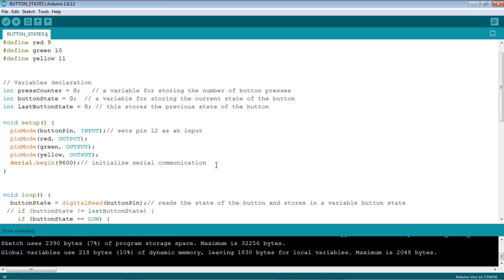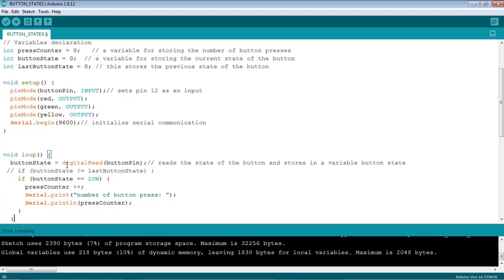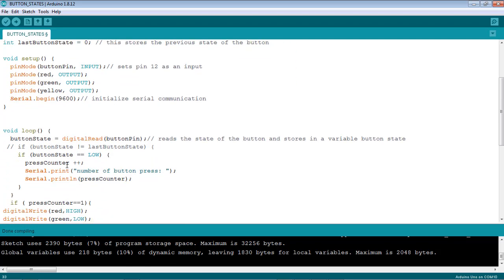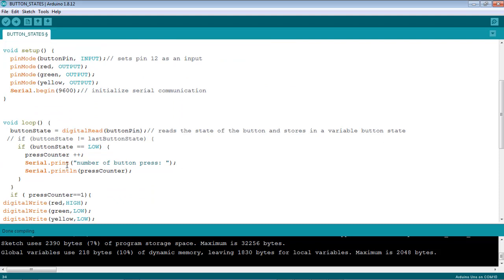In the loop function, the first line just reads the state of the button using digital read and then assigns it to the variable button state. So the button state will be storing whatever the state of the button is.